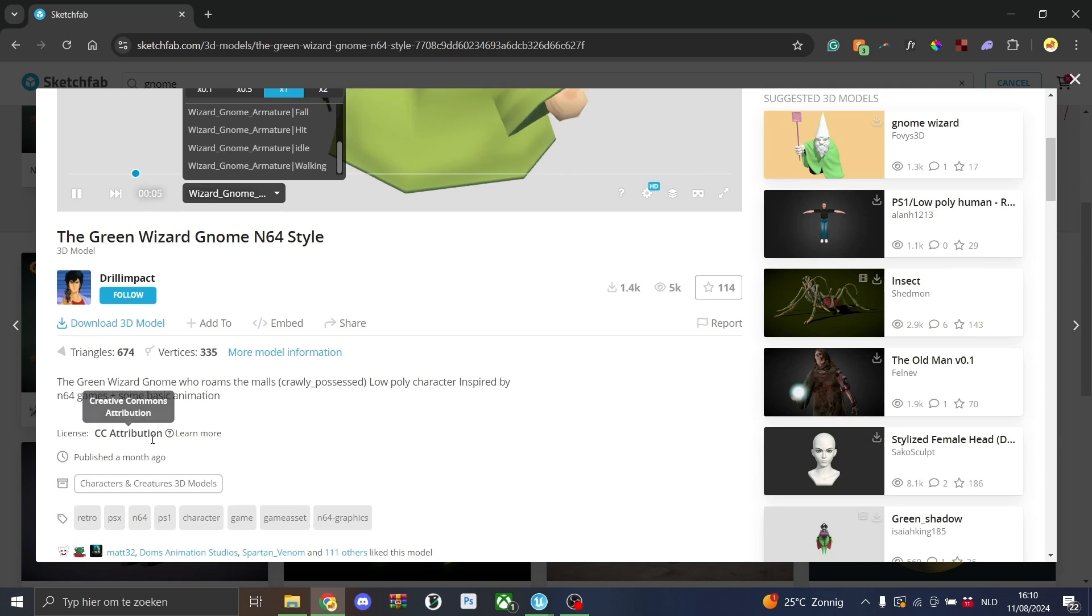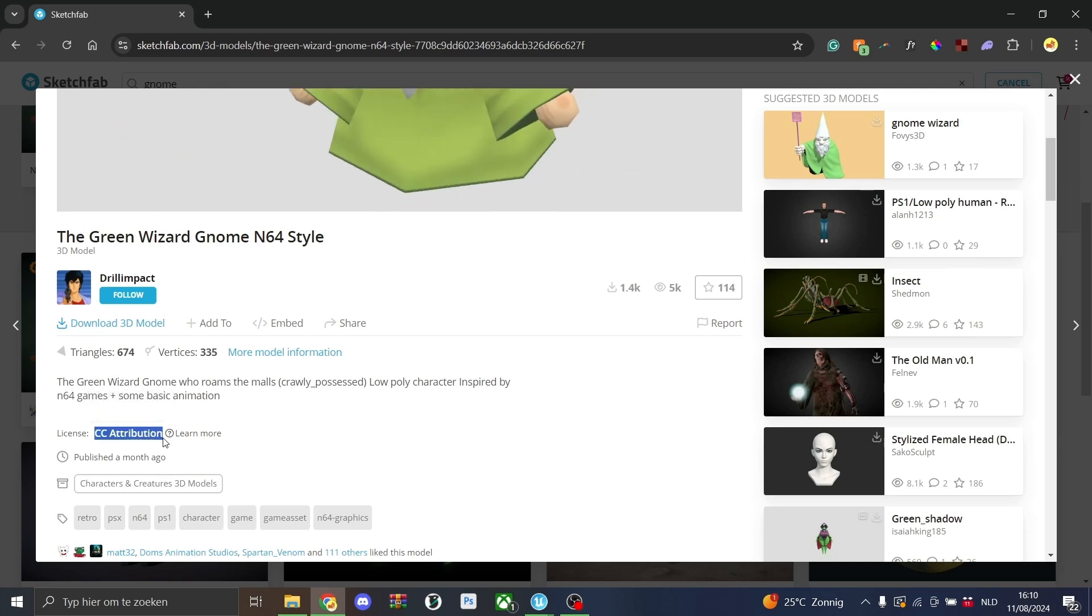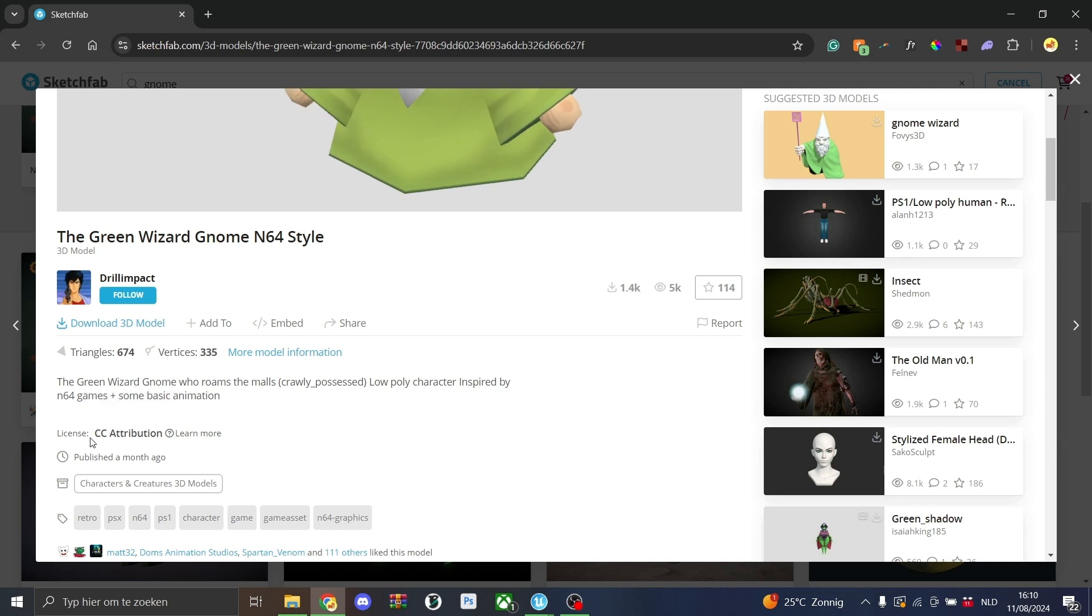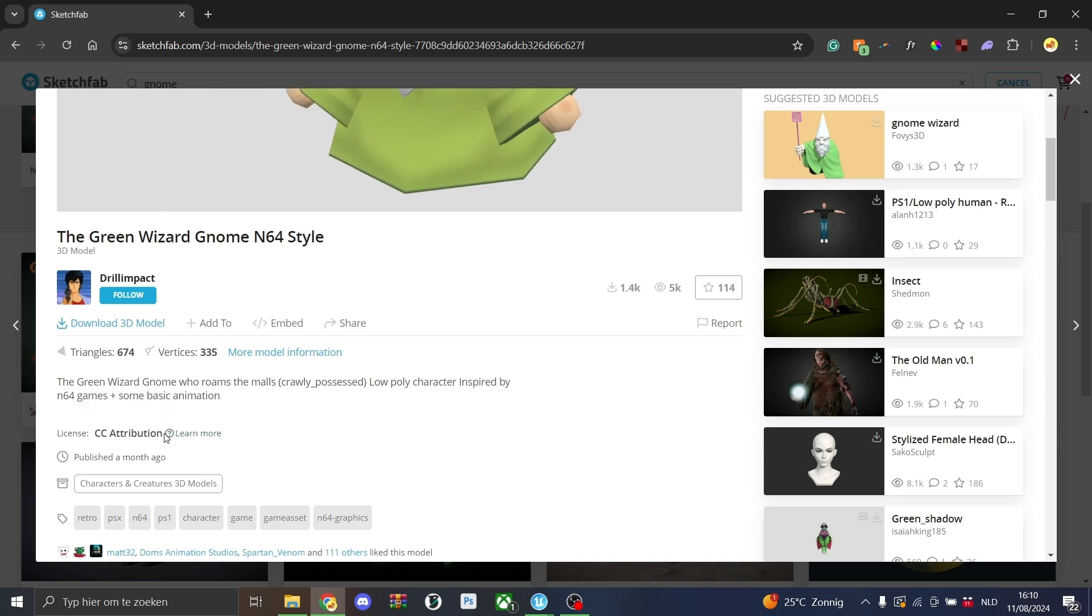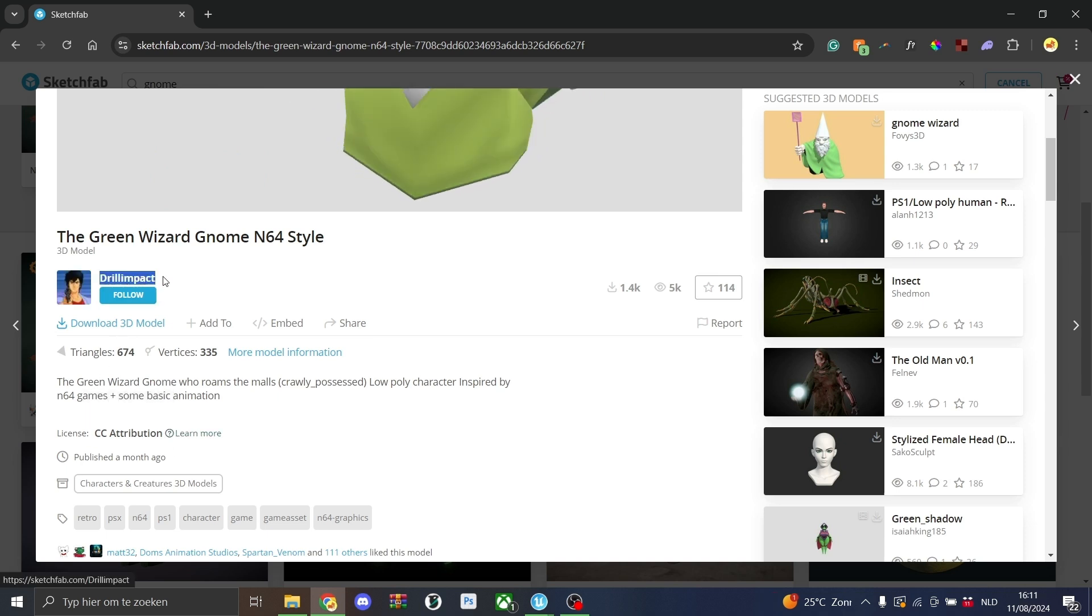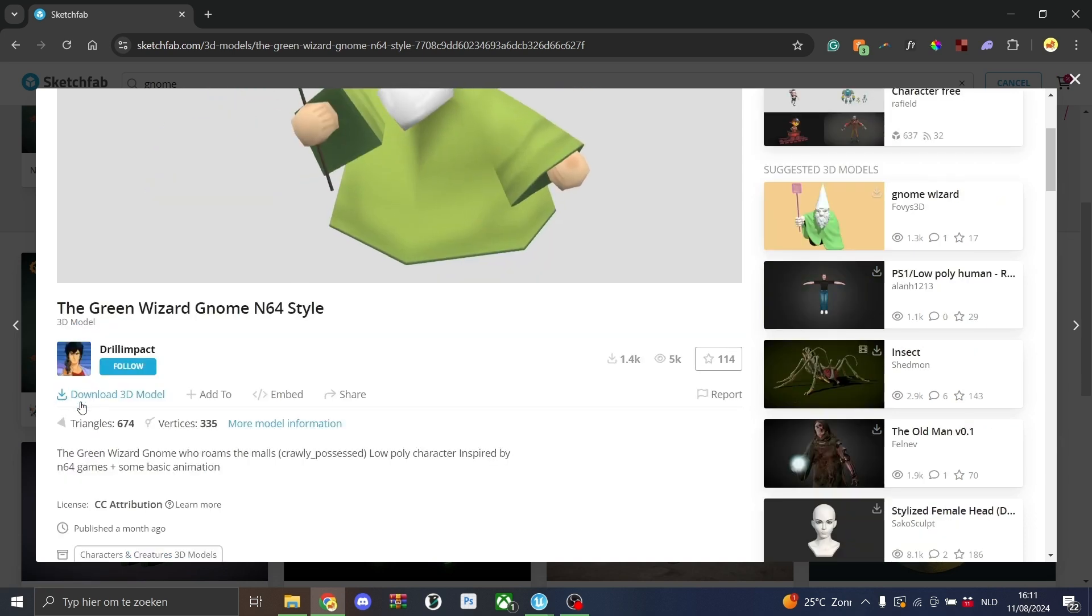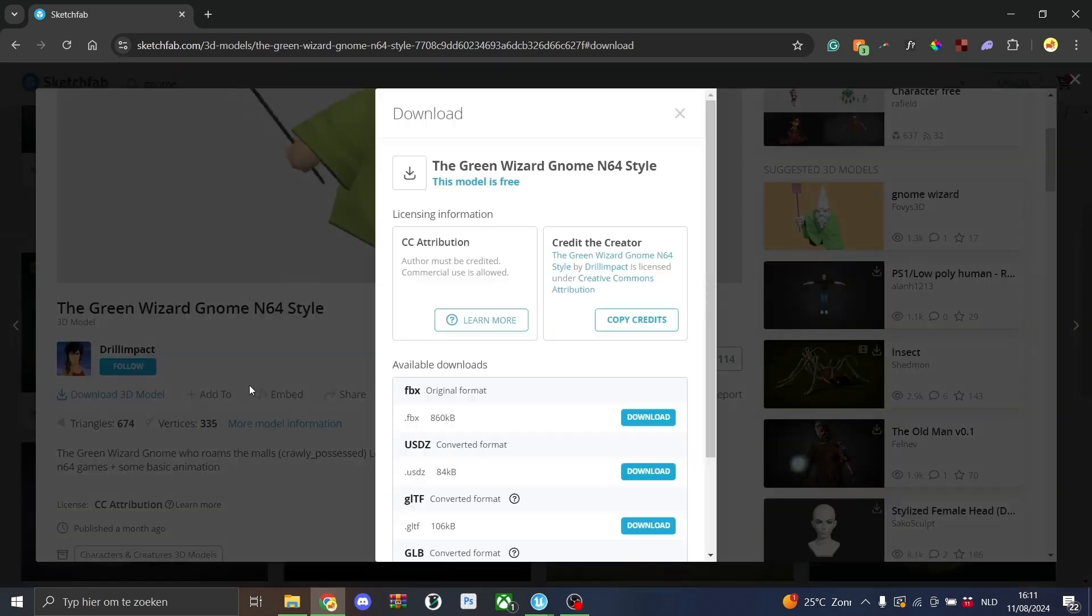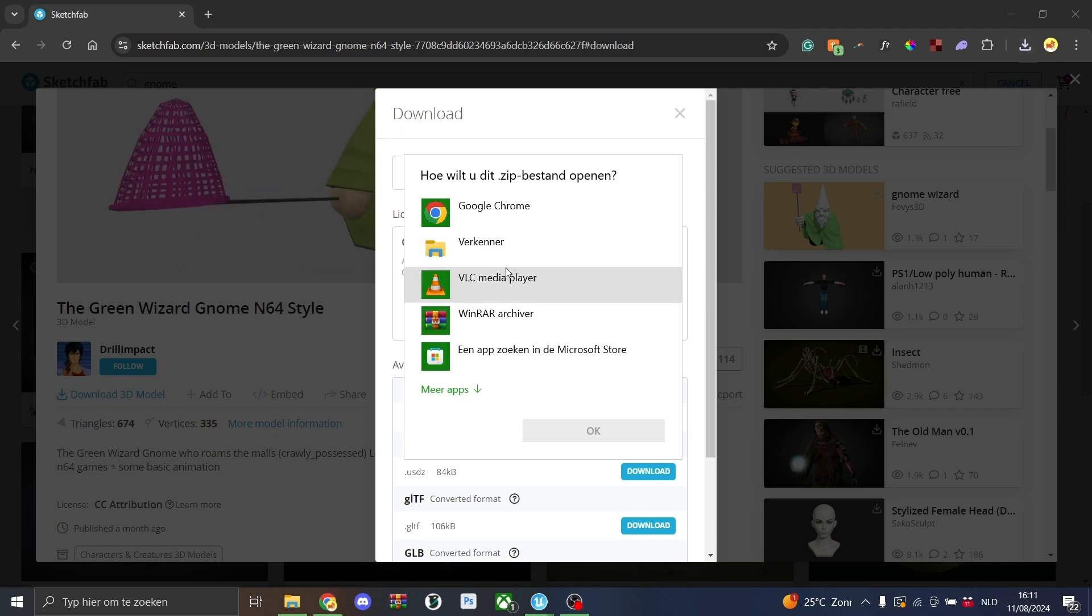We'll go over to here and you'll see the license is CC Attribution. This means that you can use it for also commercial purposes. So that's what you need for Fortnite maps, but you'll have to give the owner credit. You can give him credit, for example, in a Twitter post or in your Fortnite map description. We'll go here to download 3D model and then we'll download the FBX file and I'll just open this from here.